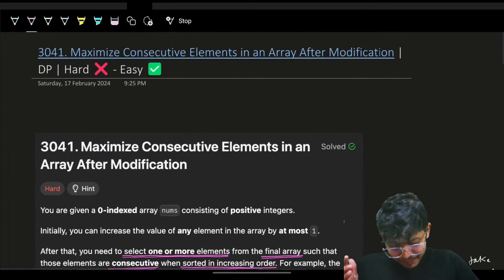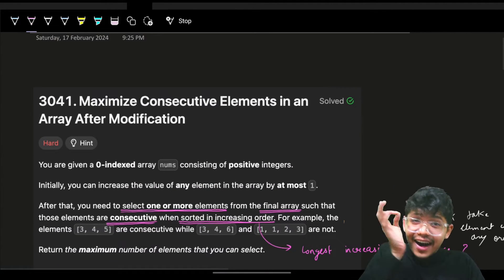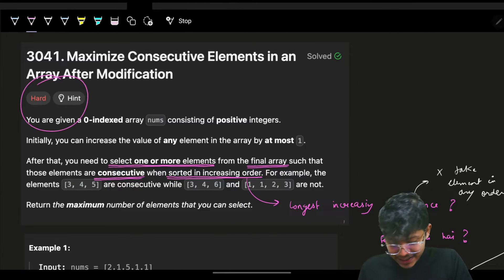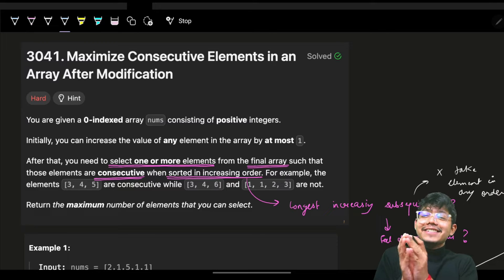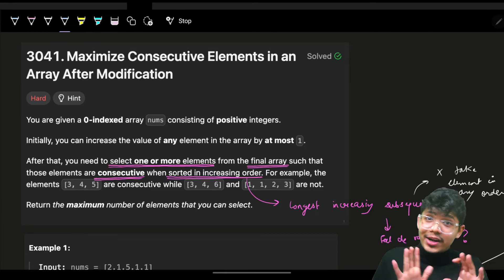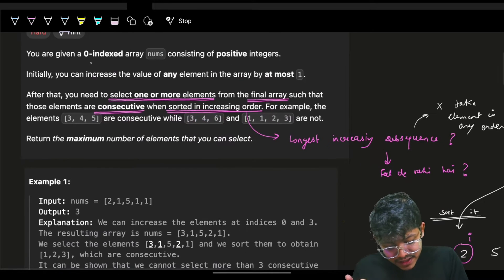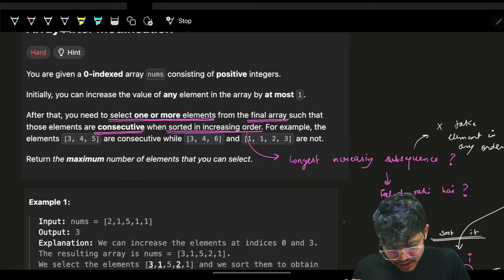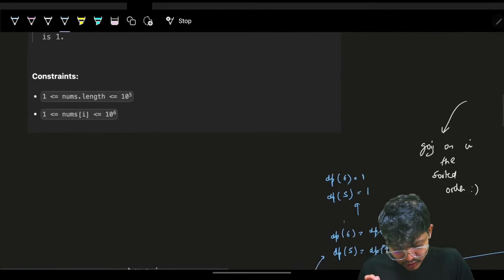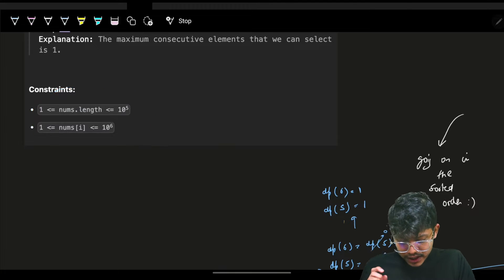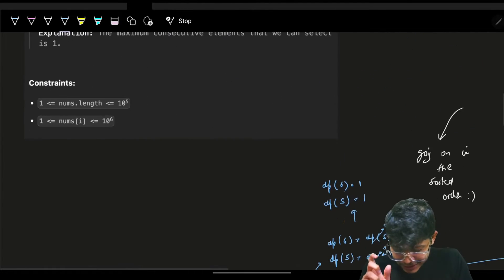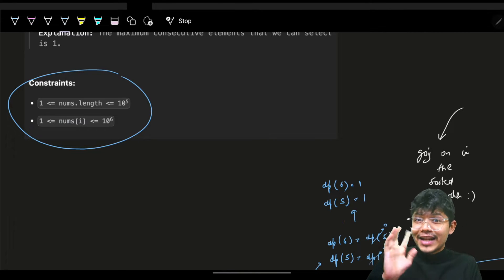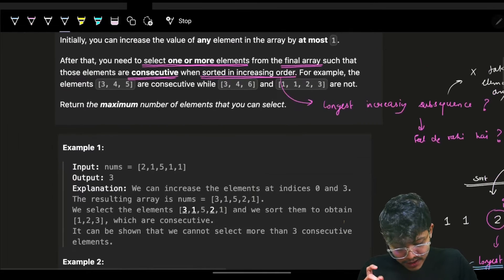Hello guys, good morning, welcome back to a new video. It is one of the hardest and easiest problems at the same time — marked as hard but actually an easy problem. It says that you are given a zero-indexed array called nums consisting of positive integers. Please look at the constraints very carefully because they are the prime factor in determining what will happen.